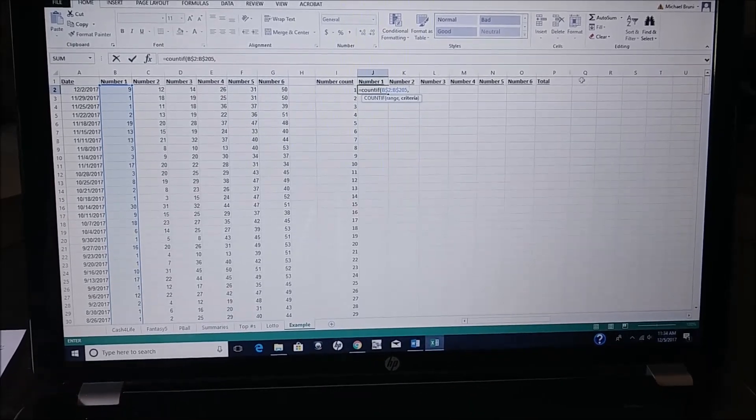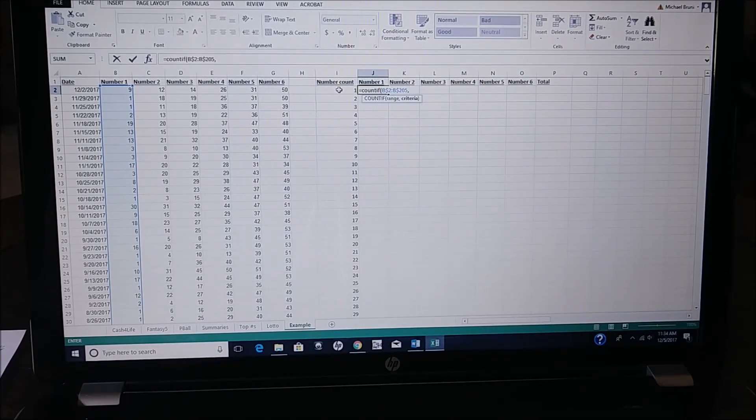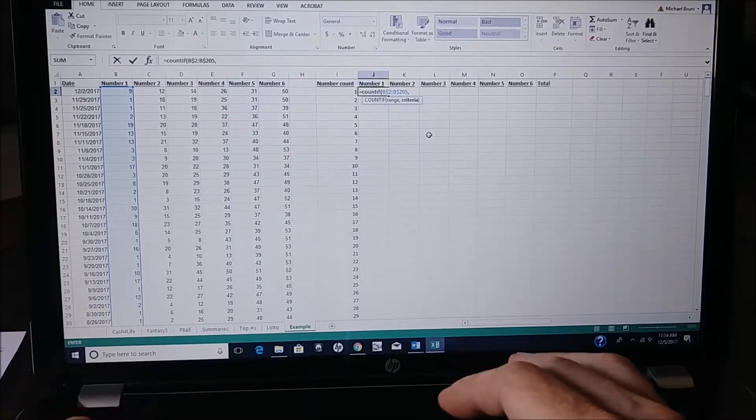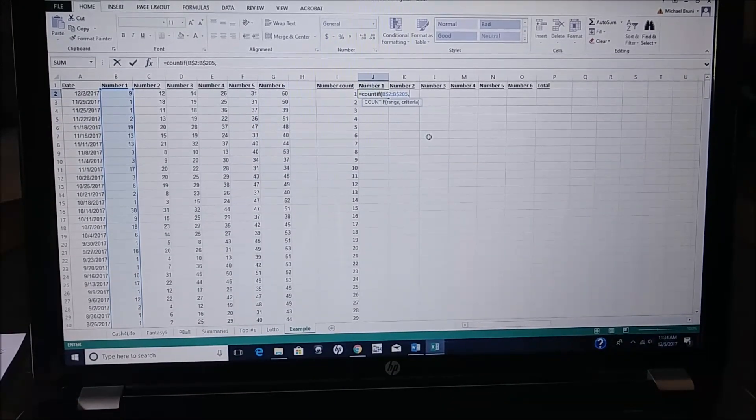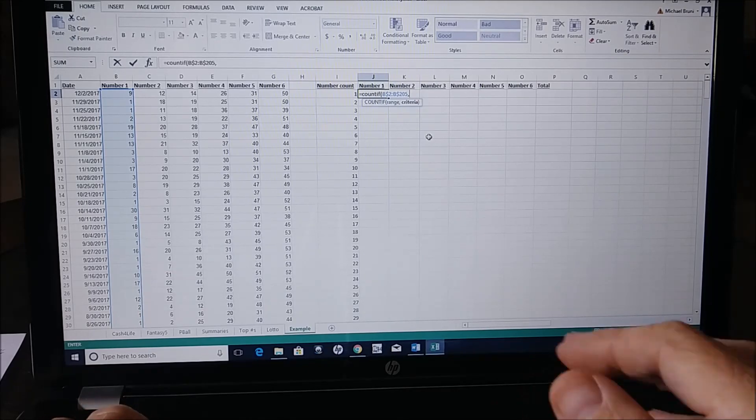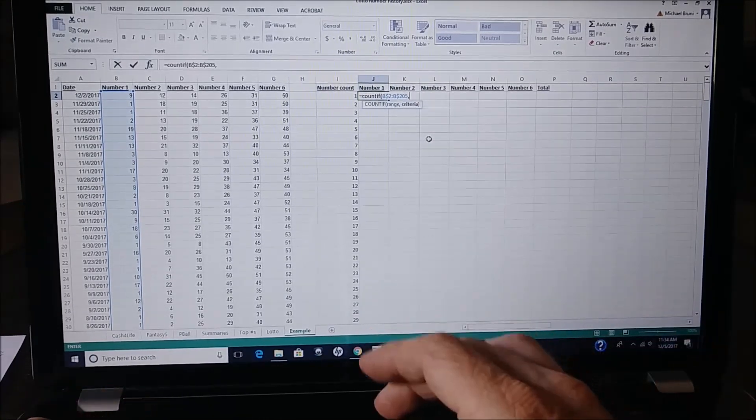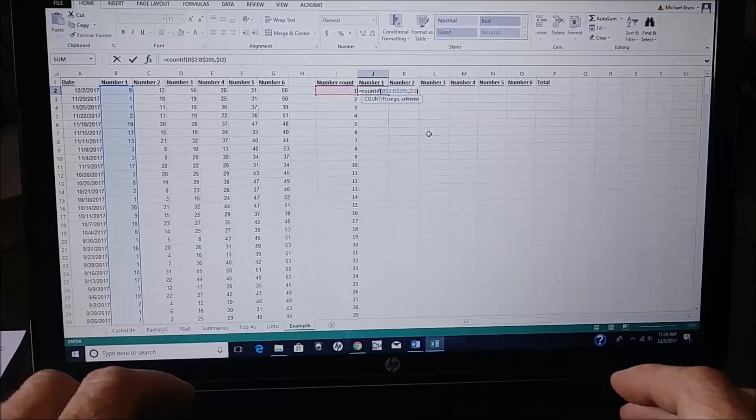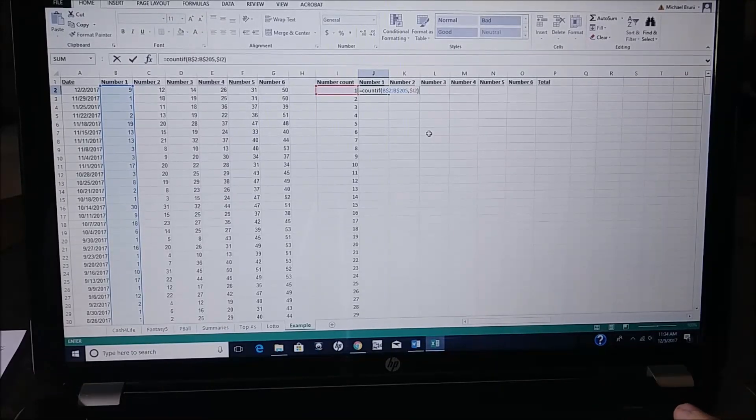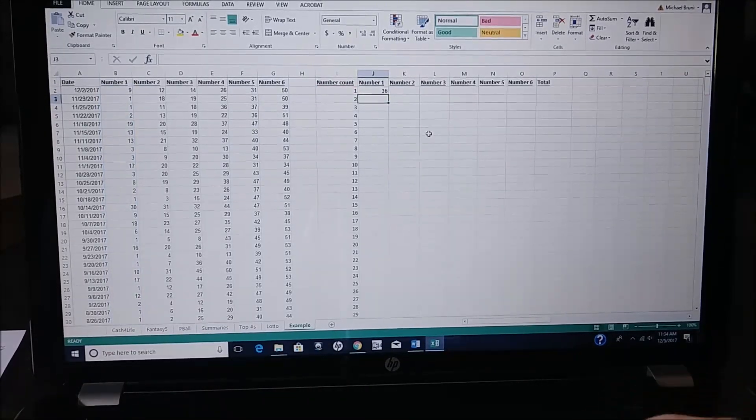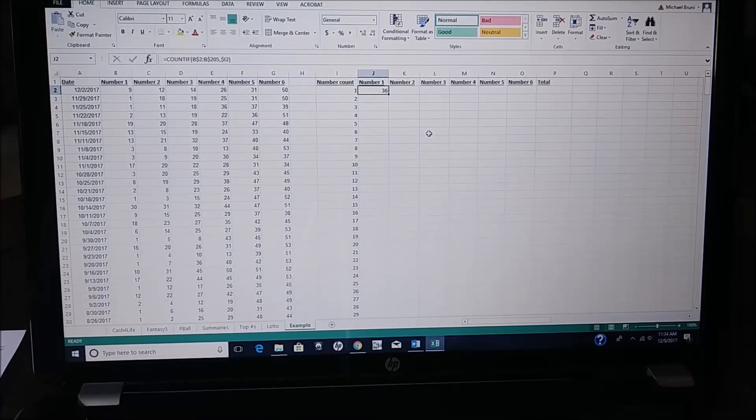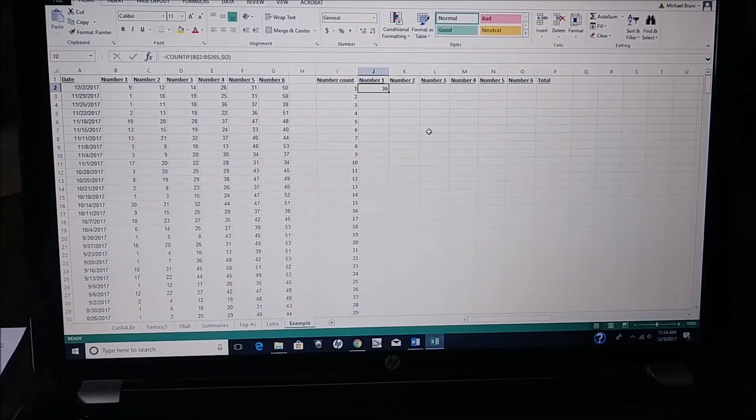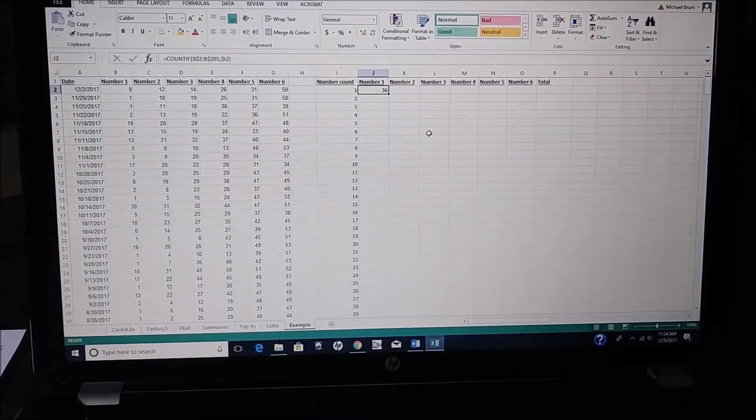And then you want to count this number, so you have to tell it which cell that number's in. But you want the column to stay stationary, so you use the $I2, and parentheses. And then you see that the number 1 in the first column appeared 36 times.